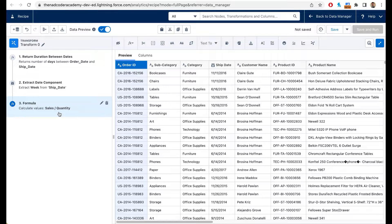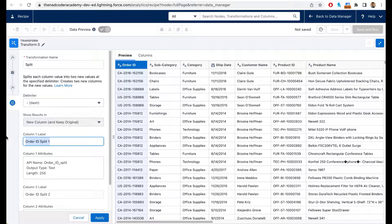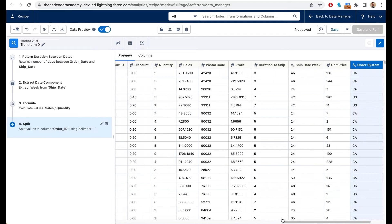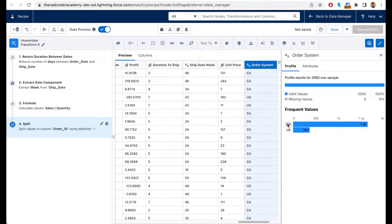Now I want to show you how bucketing works in CRM Analytics. Looking at the Order ID column, some orders start with CA and some start with US. The business says CA orders were created in an old system, so anything starting with CA should be called 'legacy orders,' and anything starting with US should be called 'new orders.' First, I'll split the Order ID on the dash and call the new column 'order system.' After clicking Apply, I get the order system column. Opening the column profile confirms there are only CA and US values, which is perfect.